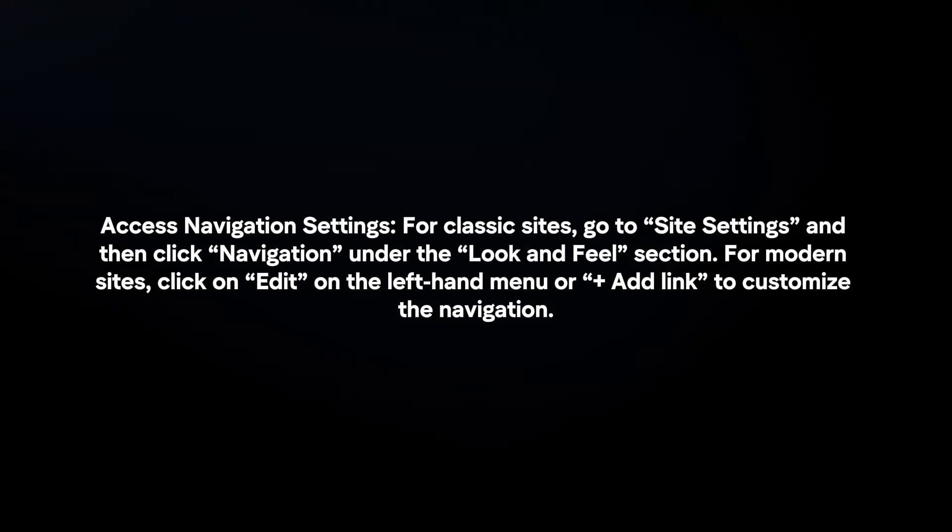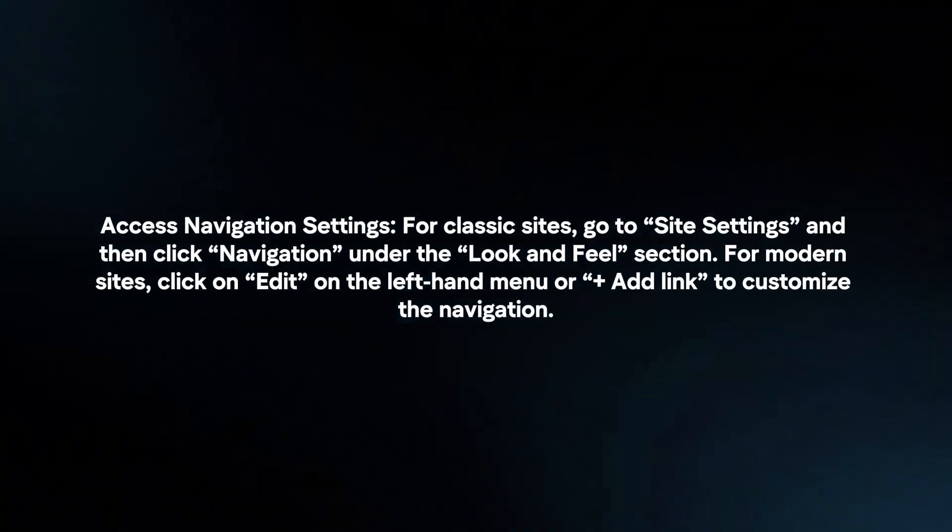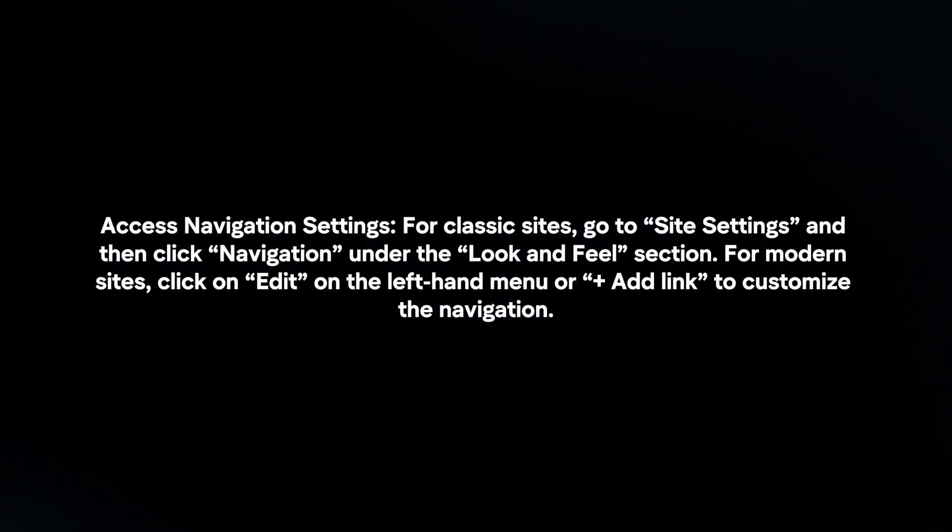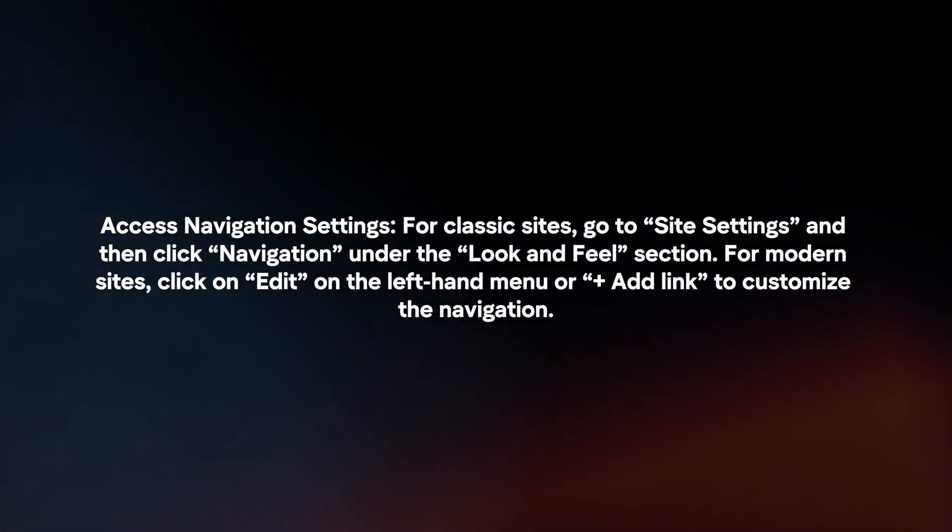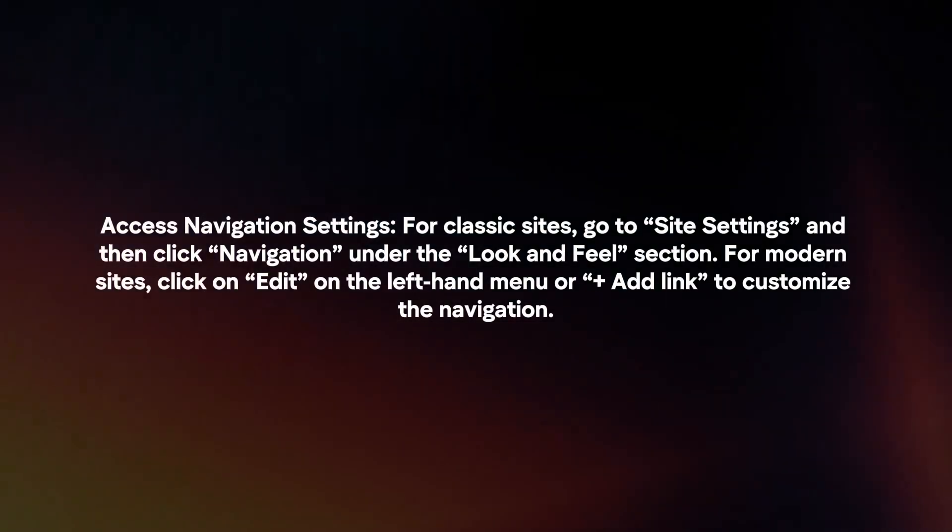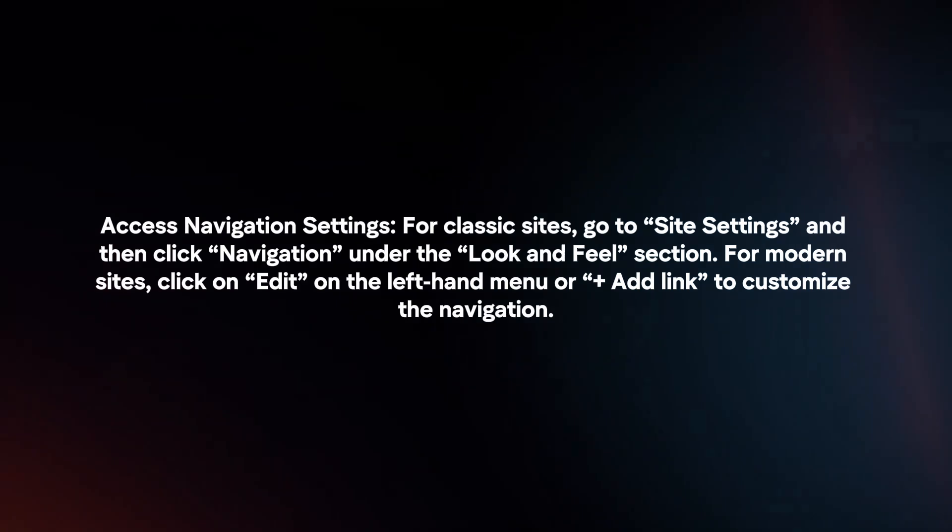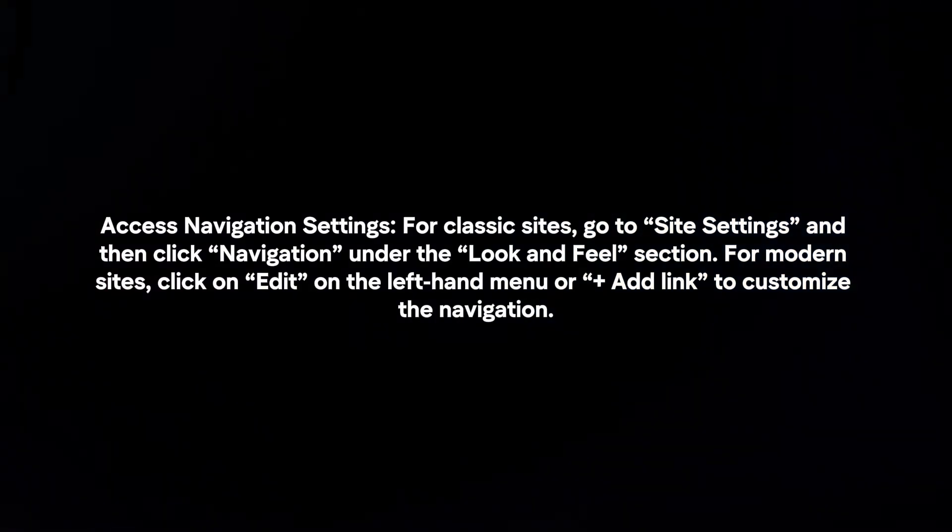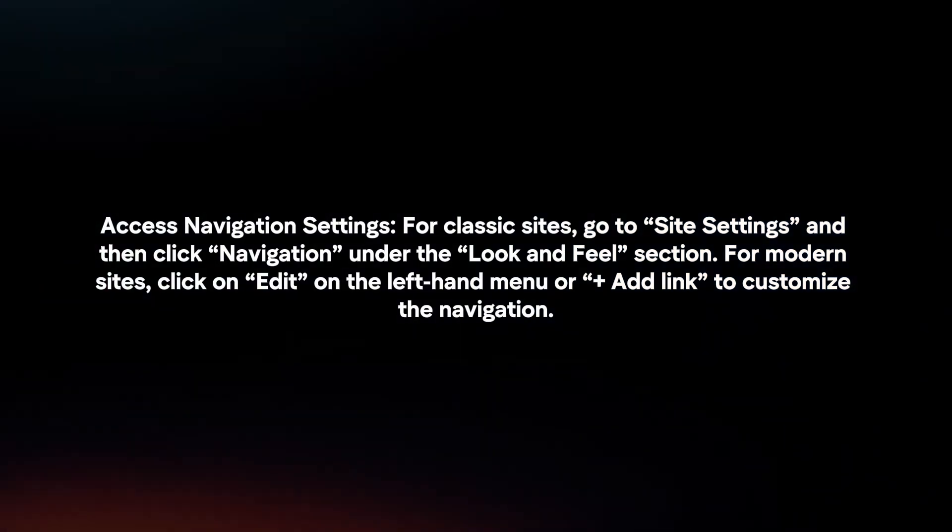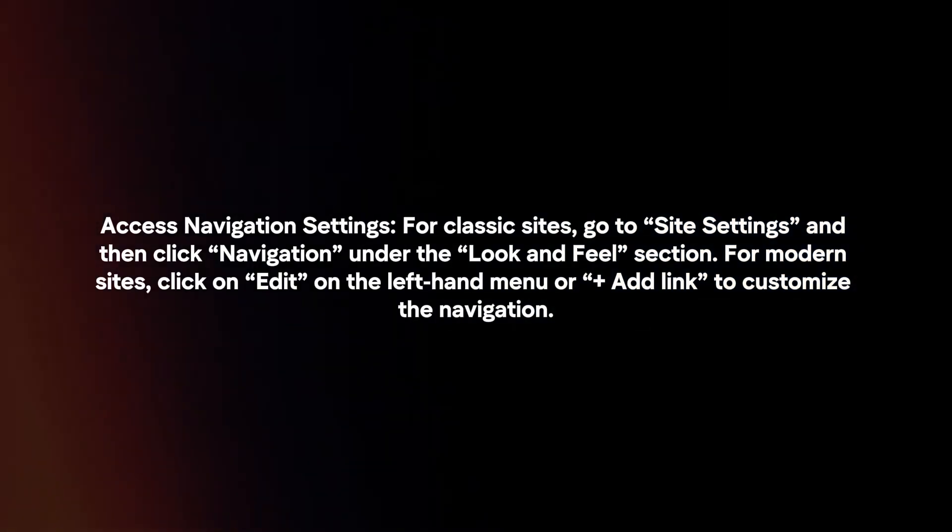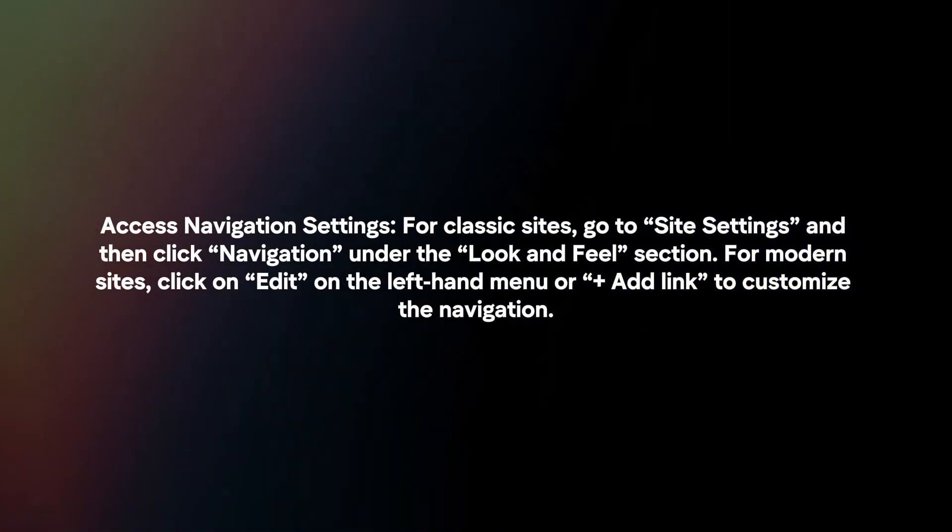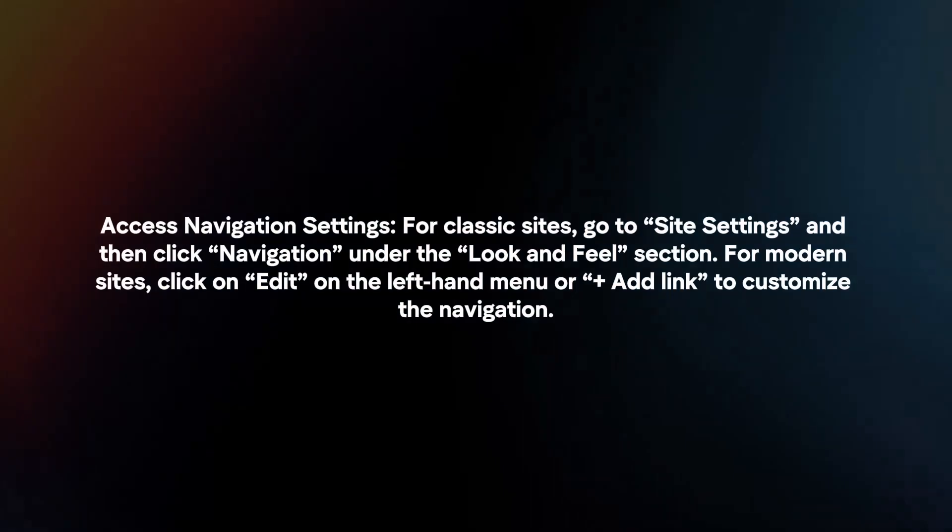Access navigation settings. For classic sites, go to site settings and then click navigation under the look and feel section. For modern sites, click on edit on the left hand menu or plus add link to customize the navigation.